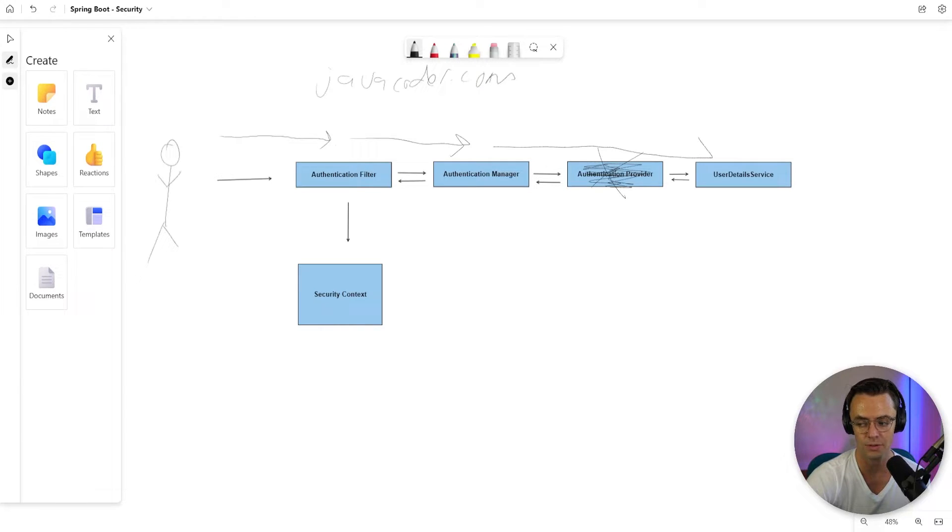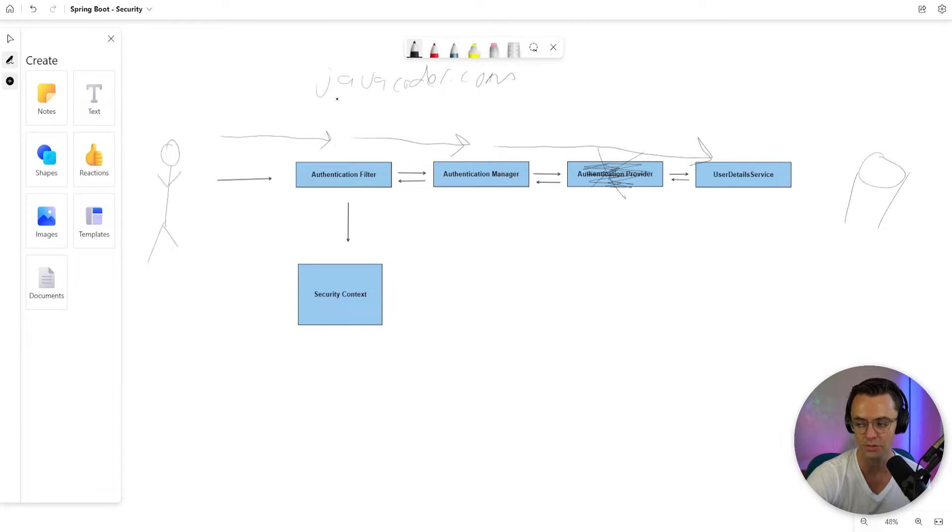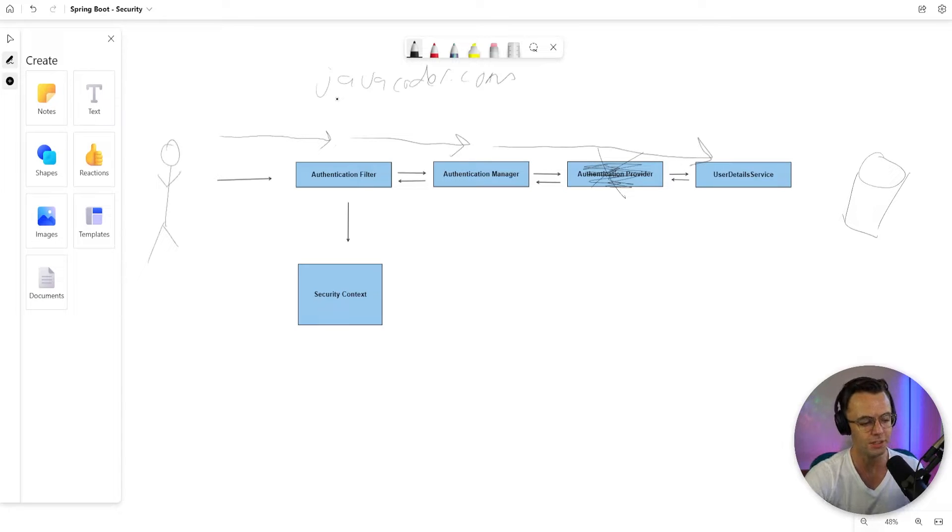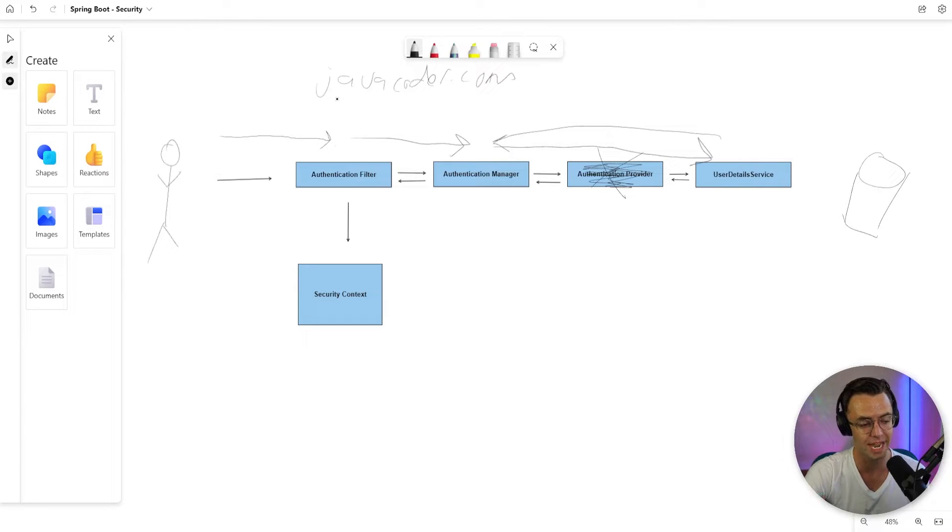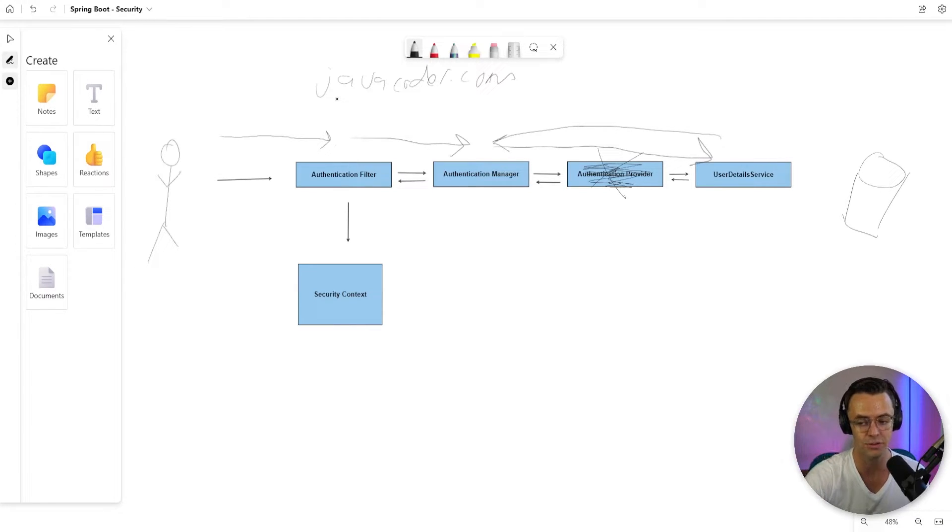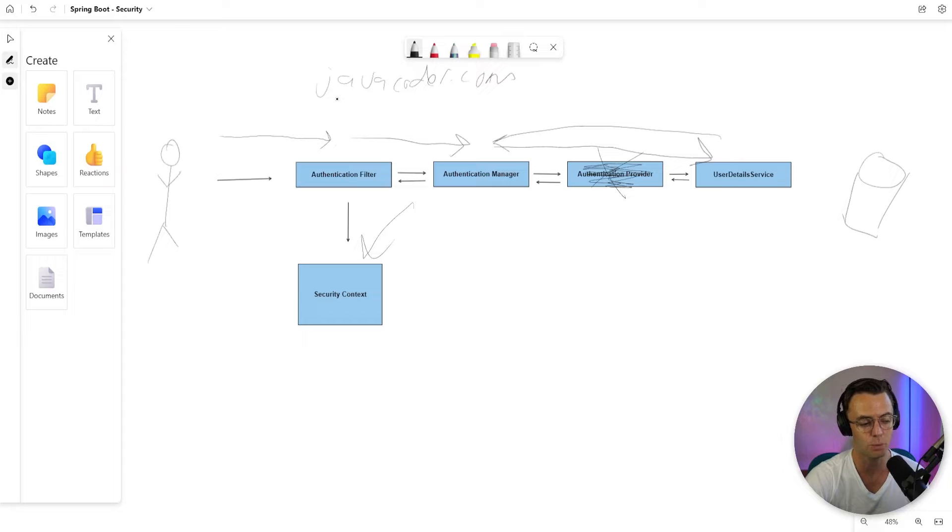And after that, what's going to happen is it's going to use this thing called the user detail service, which will pull users from our actual database. If the user actually exists, and we go back and the authentication manager is actually able to authenticate this user, what is going to happen is that your details are going to be stored in what's called a security context.